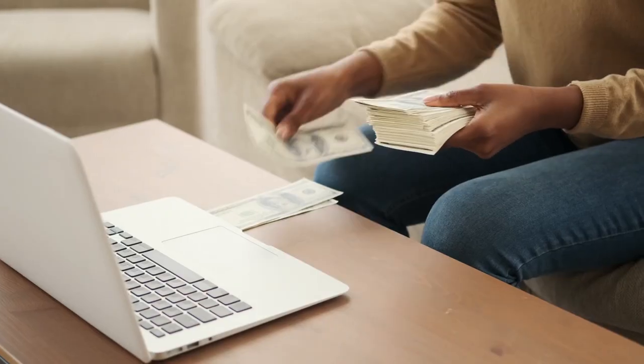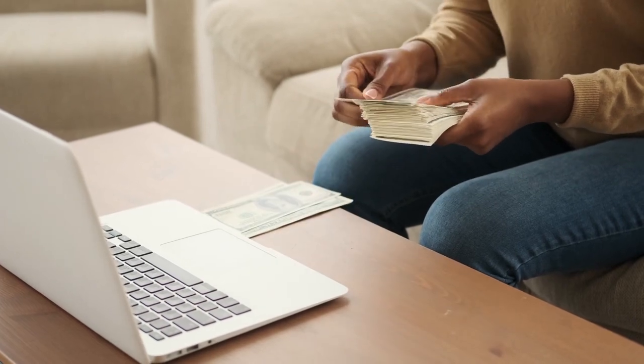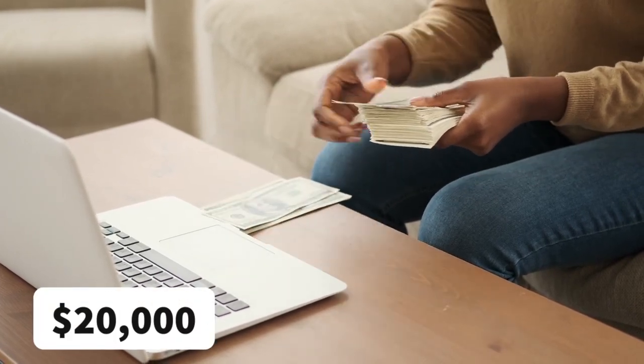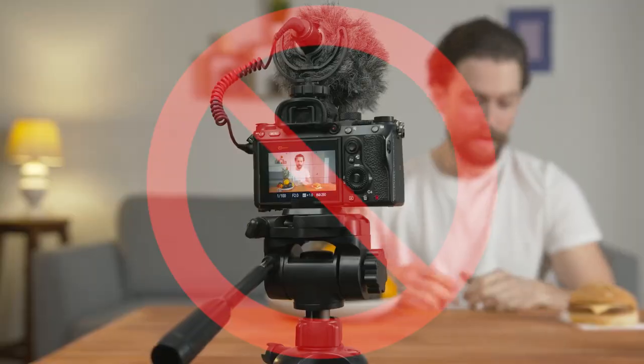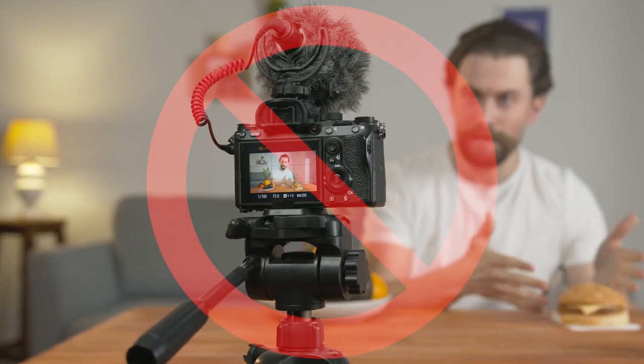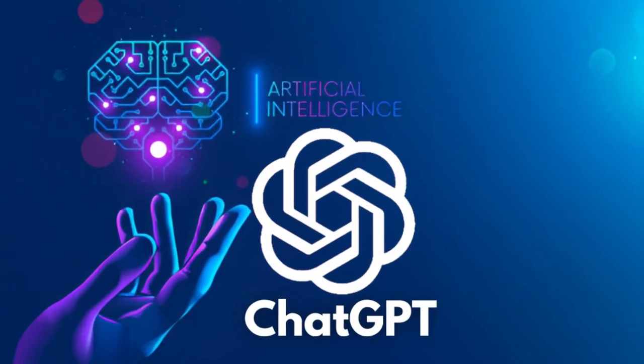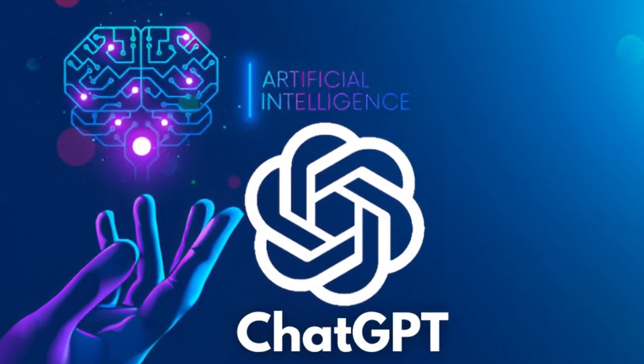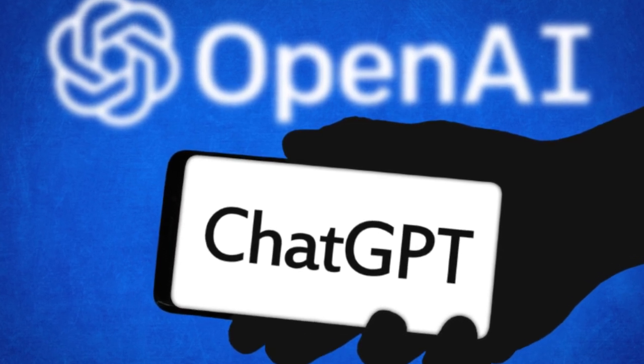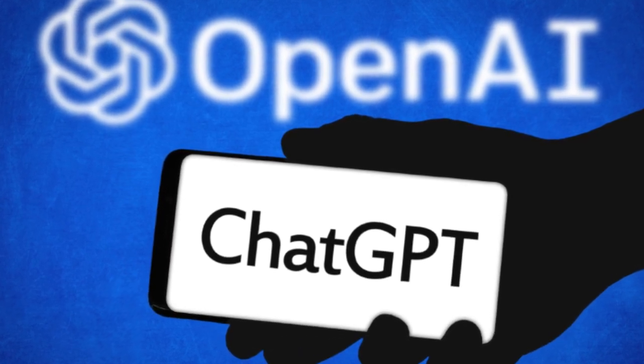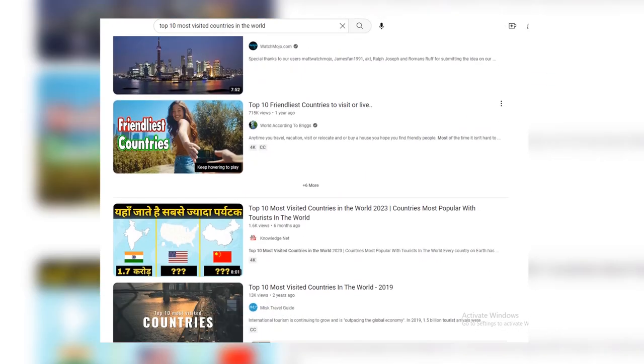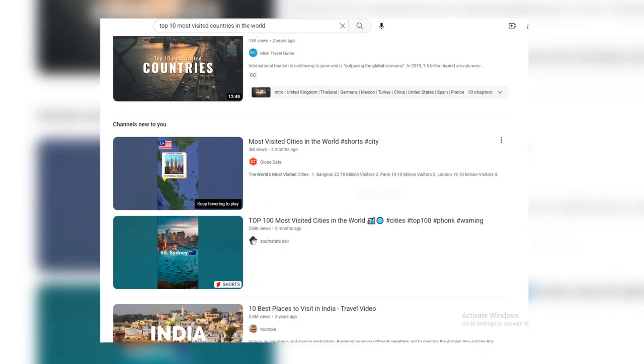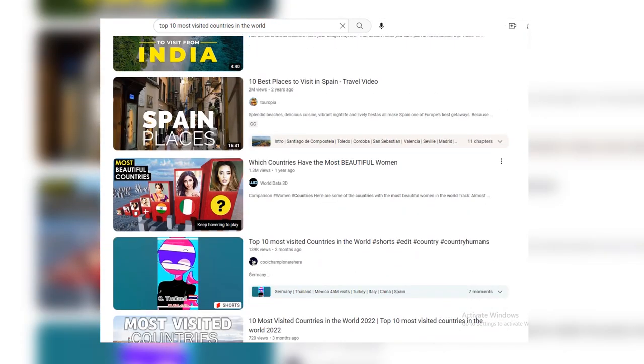Today, I'm going to show you how people are making over $20,000 a month on YouTube without showing their face on camera and without using their voice by using ChatGPT. And I'm going to show you how to do this using the new AI program.